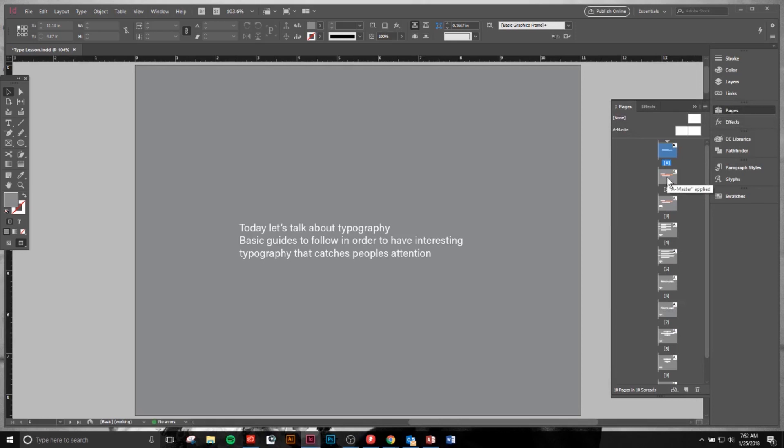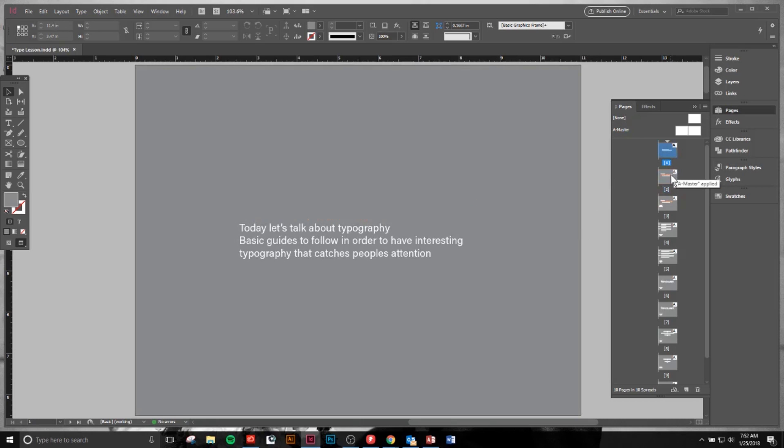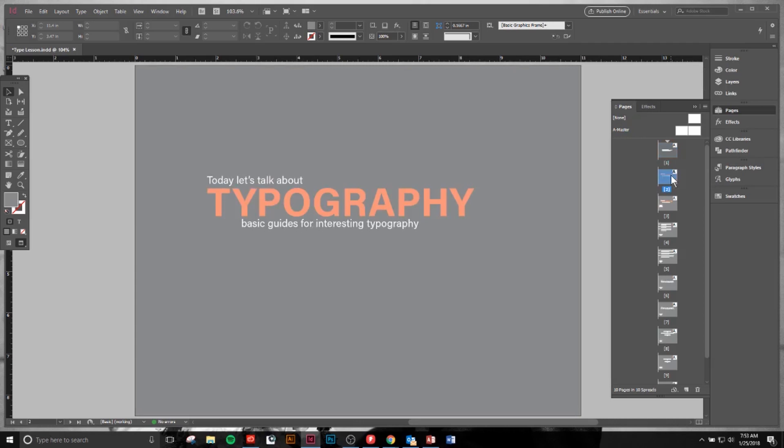So immediately you know that we're talking about typography. Today let's talk about typography. Basic guide for interesting typography. Not only have I taken the time to change the weight, change the spacing, but I've also eliminated some words that were unneeded. As you see in the first one, there's a lot of extra fluff that we really don't need. The key to design when communicating with typography is simplicity. Can you break it down to communicate as much as possible with as little as possible? My favorite quote by Antoine de Saint-Exupéry is, I know I have achieved perfection, not when there's nothing left to add, but when there's nothing left to take away. And that's really how I try and go about my graphic design on the day-to-day.